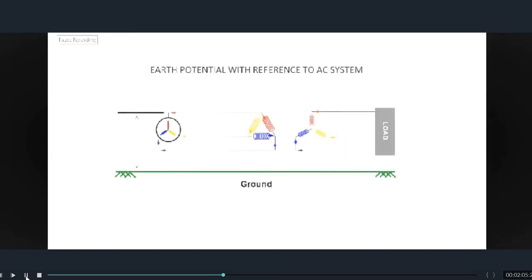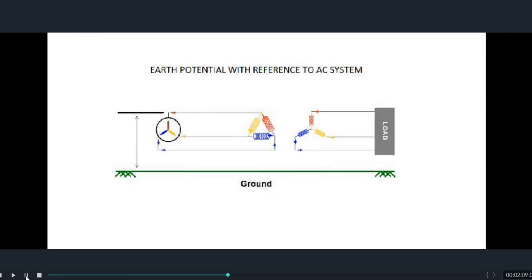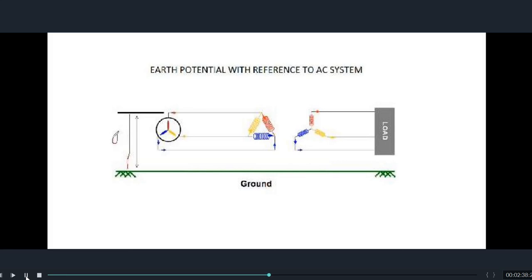To find the potential with respect to an AC system, let us consider an AC system — a generator connected to a transformer. In an AC system which is isolated, if we check the potential of any of the phases — let us check the potential of R phase to earth — then we will find this voltage as zero volt. And if we check the voltage of the other two phases, Y phase and B phase, with respect to ground, we also find the voltage as zero volt.